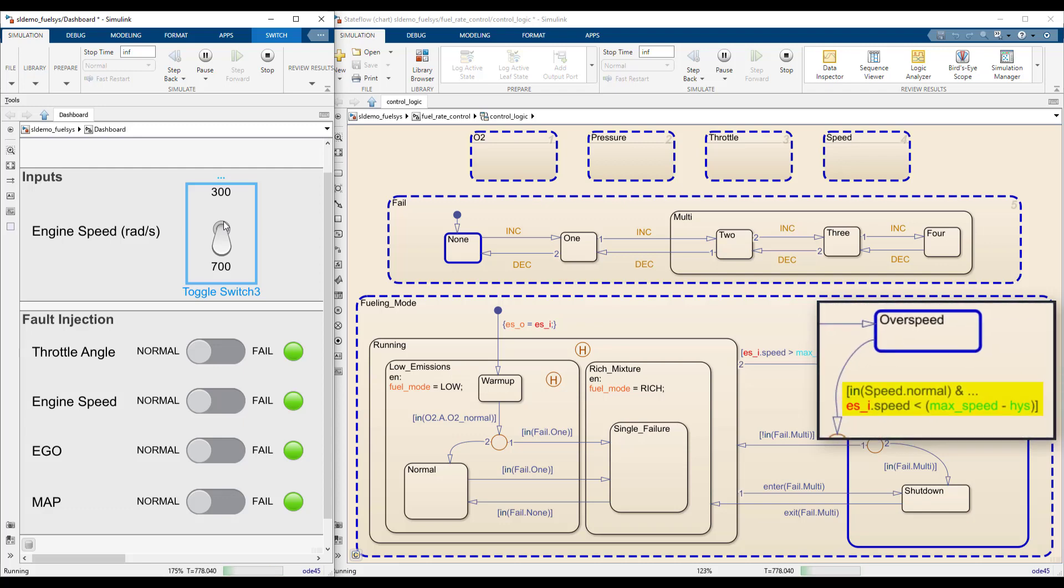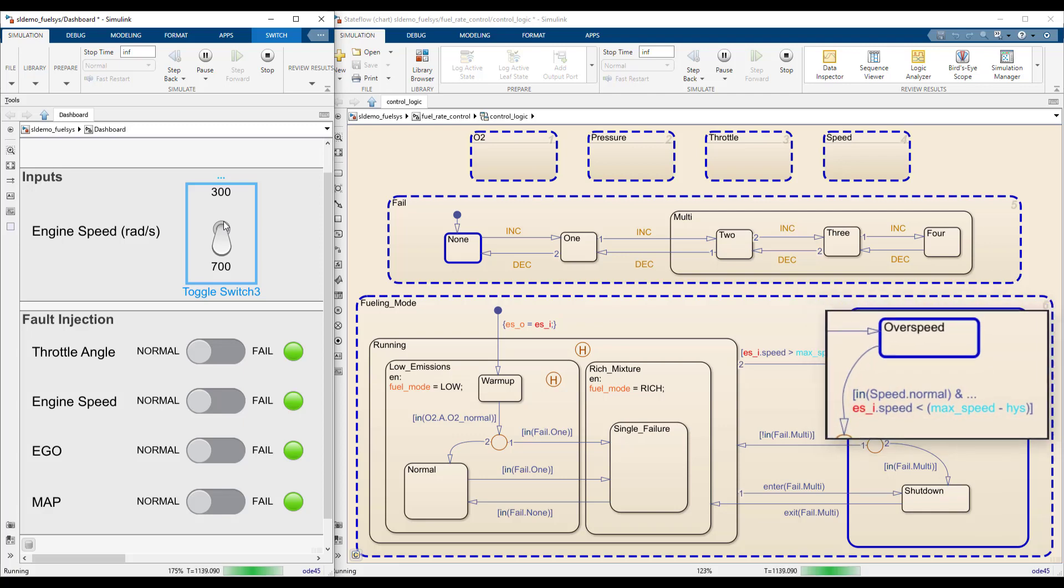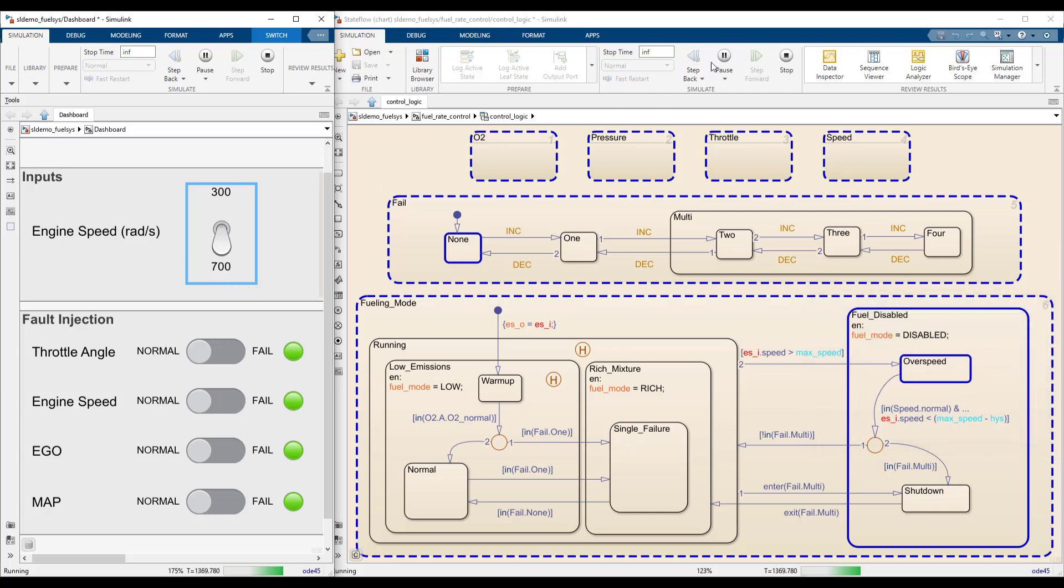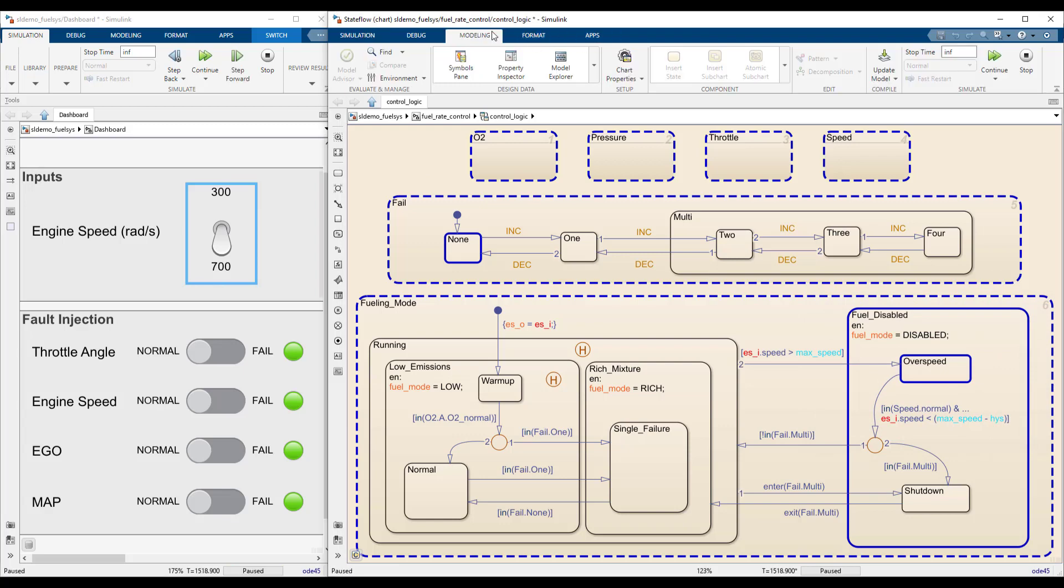The exit condition here is more complex than the entry condition, as it involves multiple chart symbols. To better understand the logic, pause the simulation.